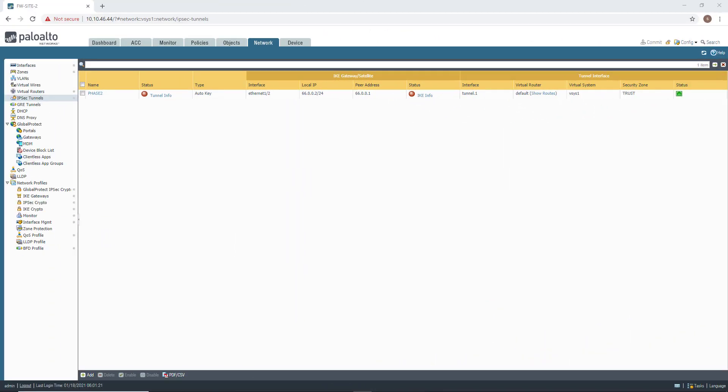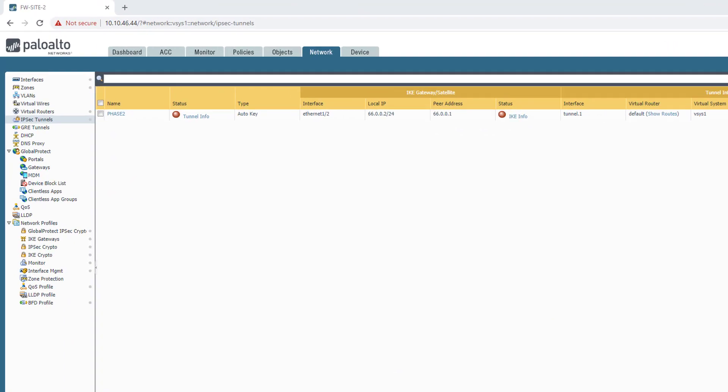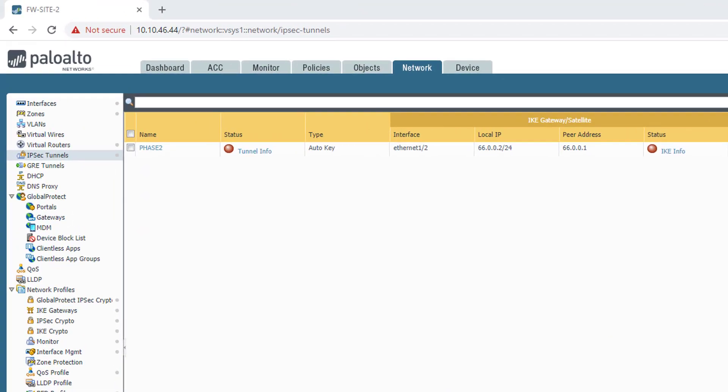Okay, I am now in the IPsec section of the network menu and things look pretty bad. Both my Phase 1 and Phase 2 are down. Remember that those two are tied together. Phase 2 needs a valid Phase 1 to come up. So let's start to investigate the basics.